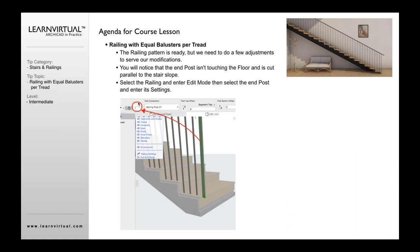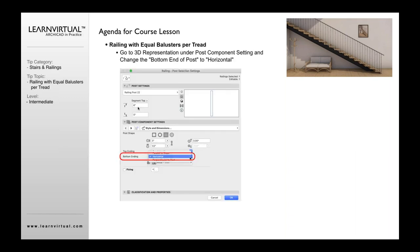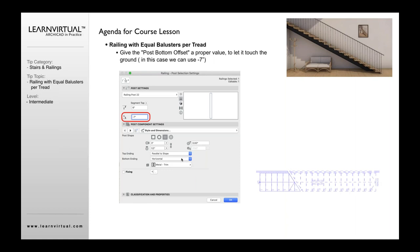Then we're going to go Control T or click the rail button here. Once we've done that, we're going to change the option here for the bottom end of post to horizontal and set this to be an offset at the end to minus seven inches. Minus is important.